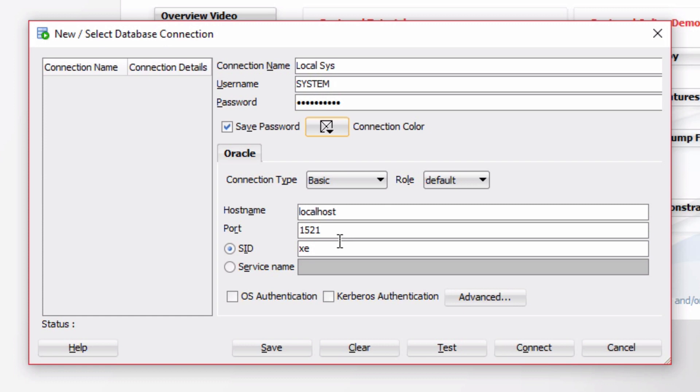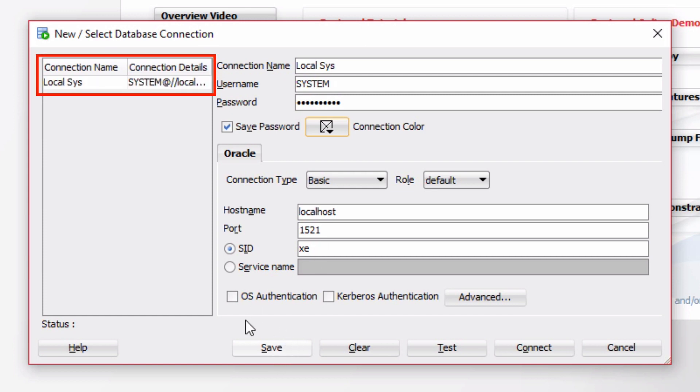If you're running a different database or if you're running this at your work, you'll need to change these details. I'm going to click on Save to save the connection. It will then appear in the list on the left here. I can then click on Test to test that the connection works.